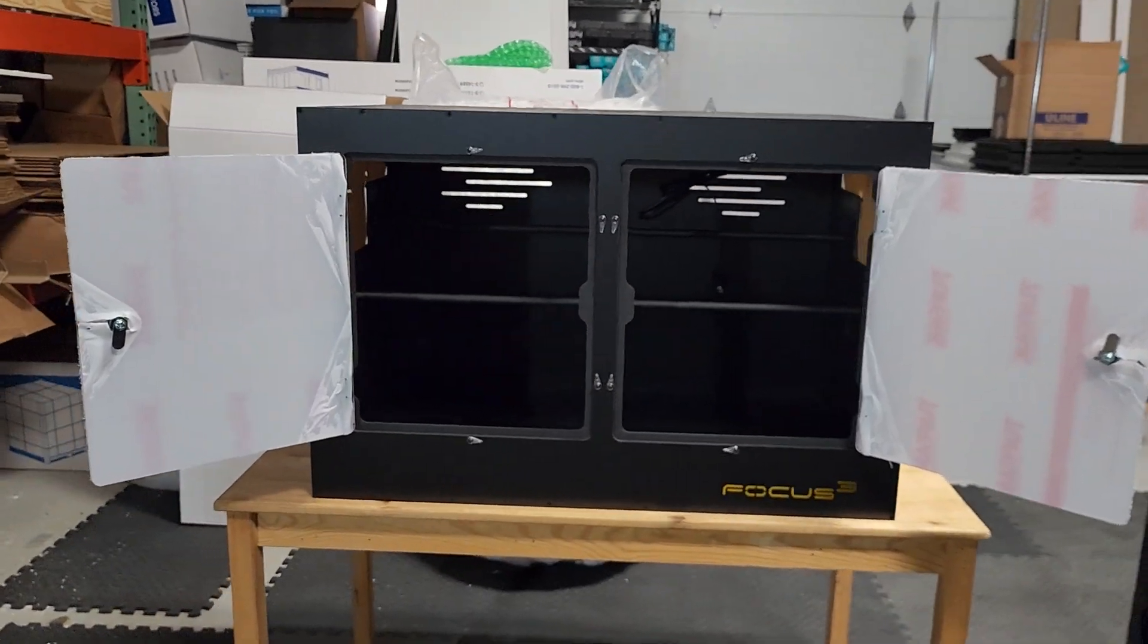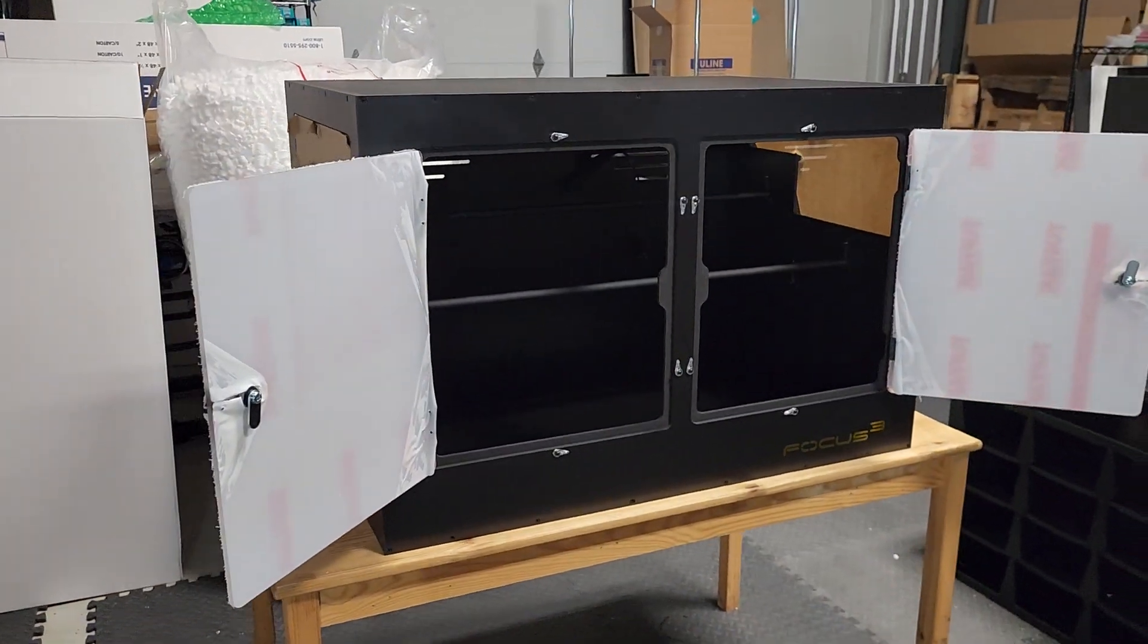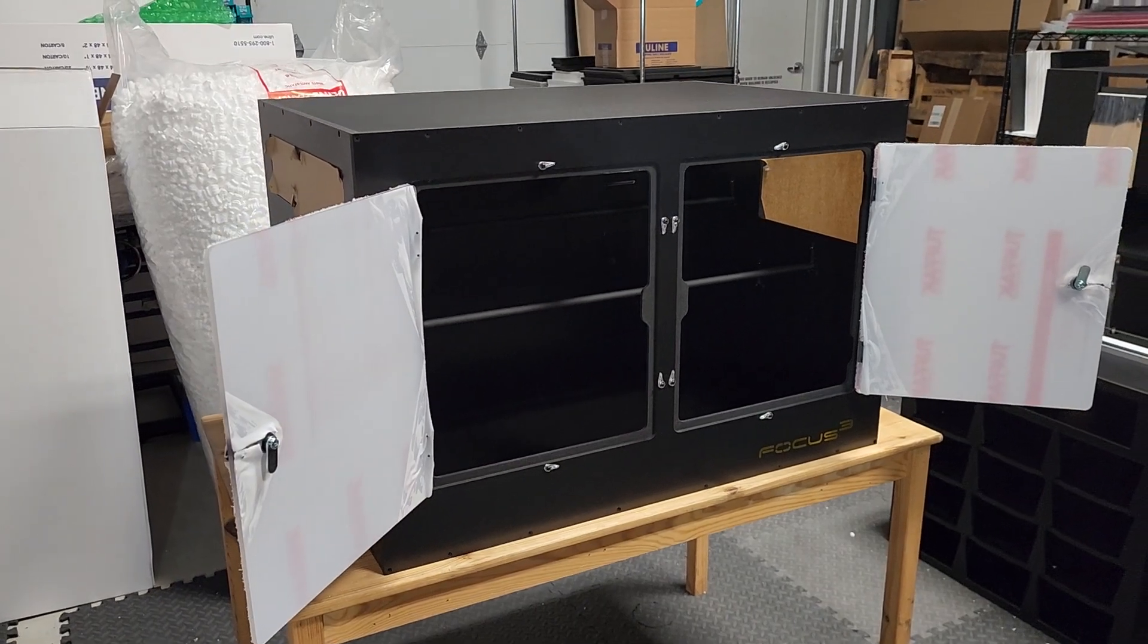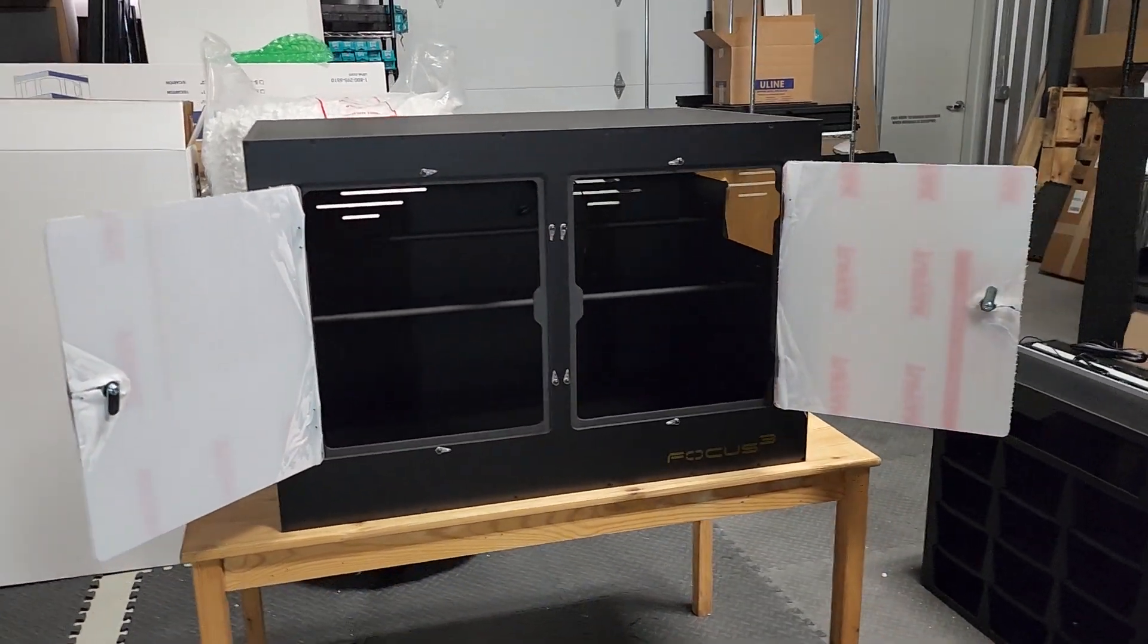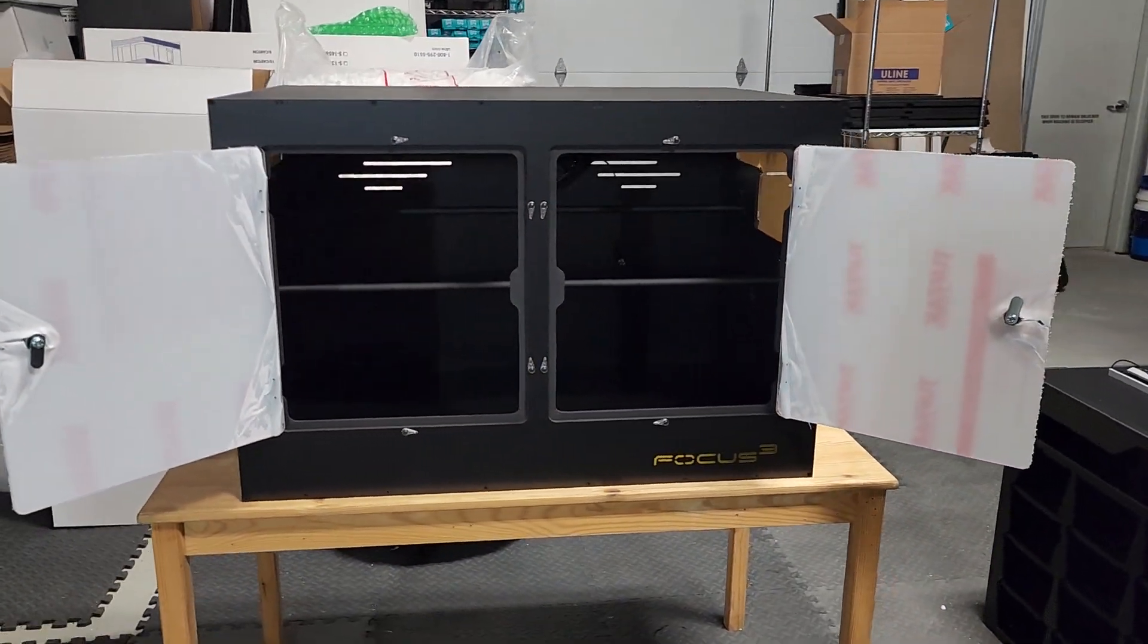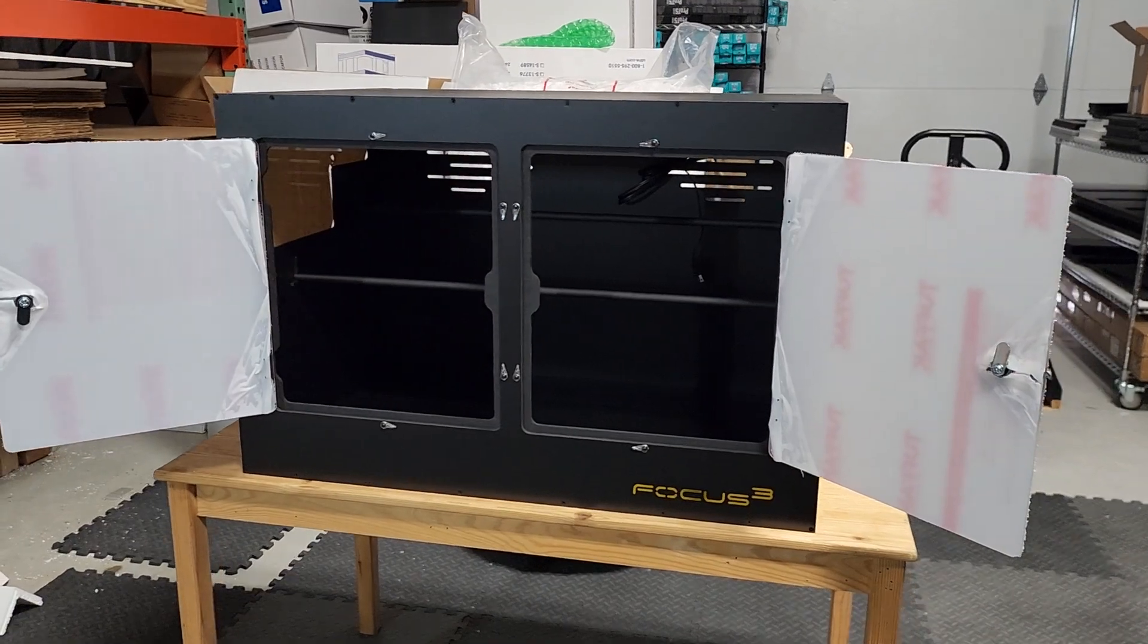On this episode of Enclosure Talk, we have an arcade 3x2x2. You can see that this is a hinged door model. It does have two swing-out doors.